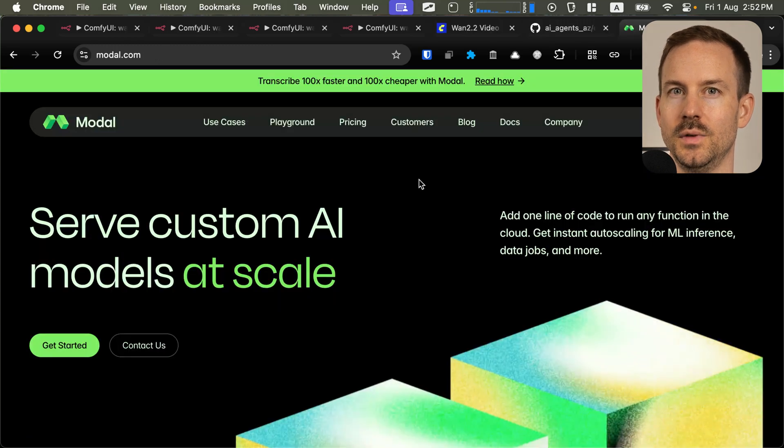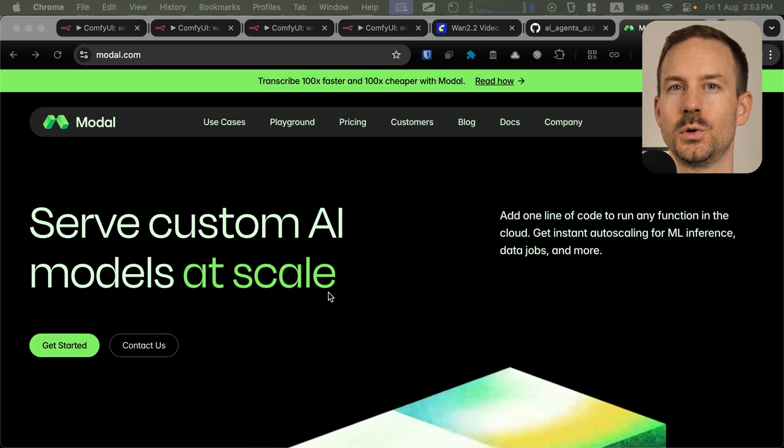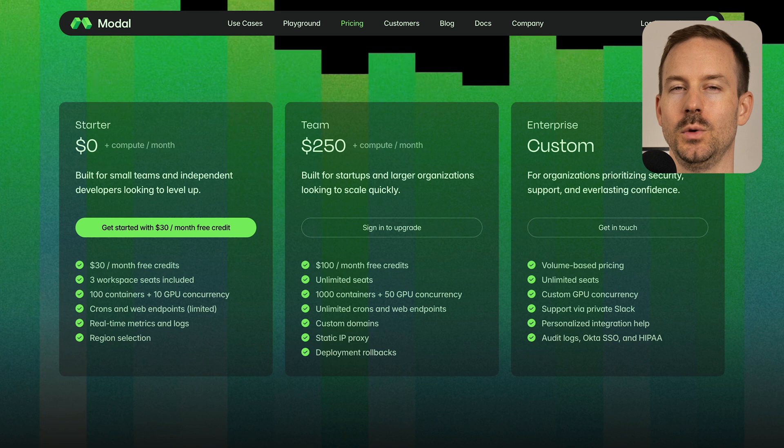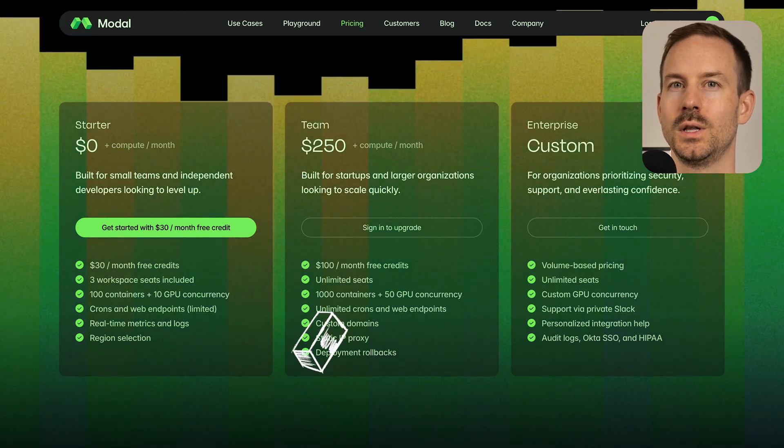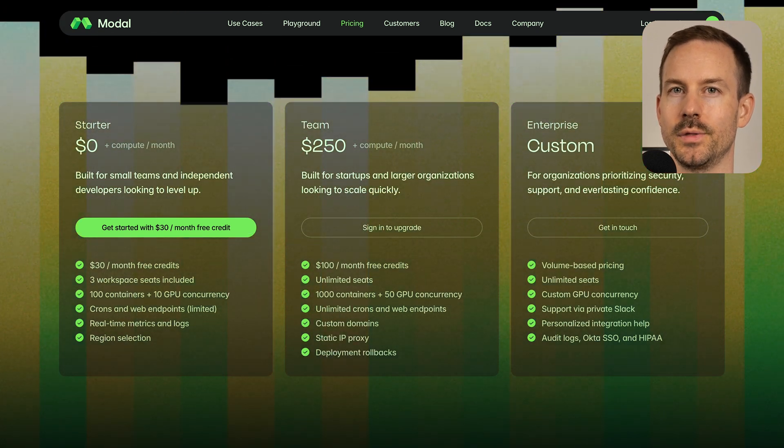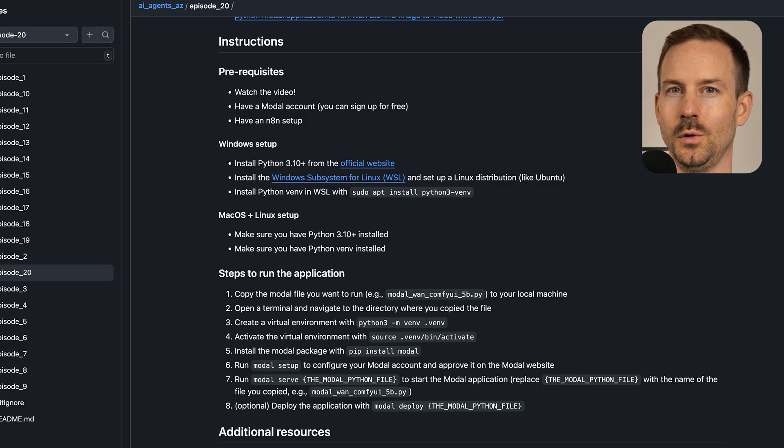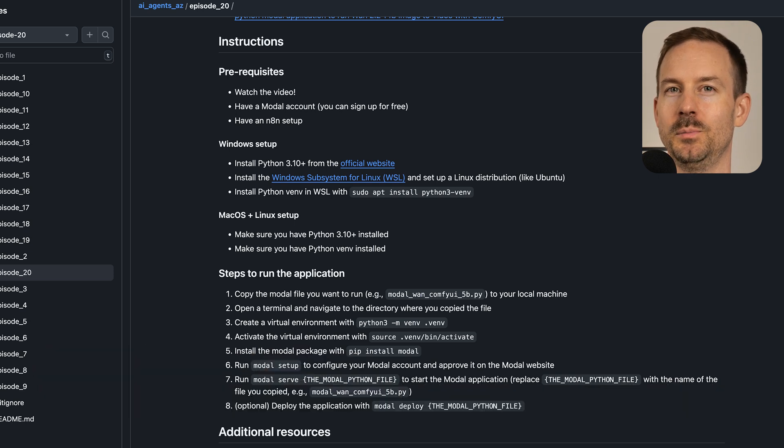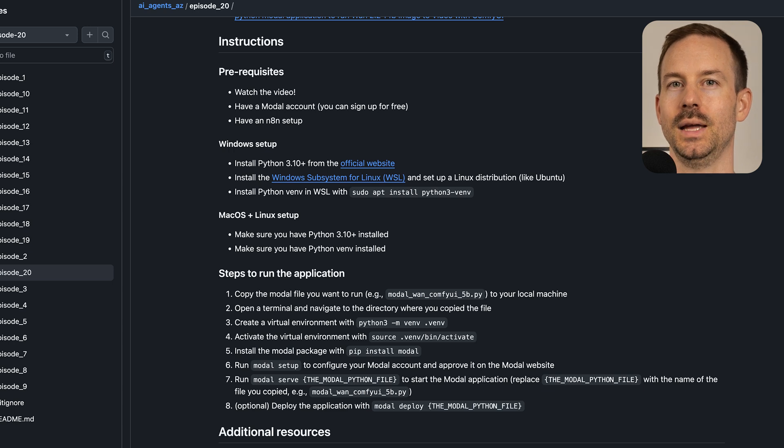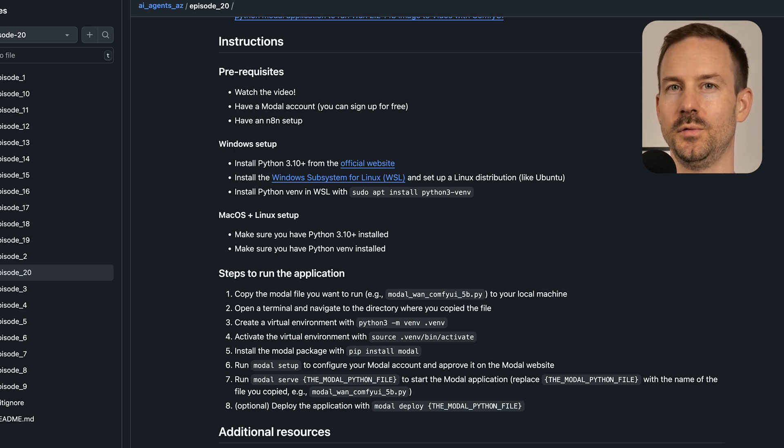Before we start, we have some requirements. Make sure you have a modal.com account and you add your credit card so you get $30 worth of credit each month. Make sure to follow the guides on our GitHub page, link in the description. You need Python 3 installed with virtual environment support. And if you are a Windows user, make sure you have WSL2 installed and configured.